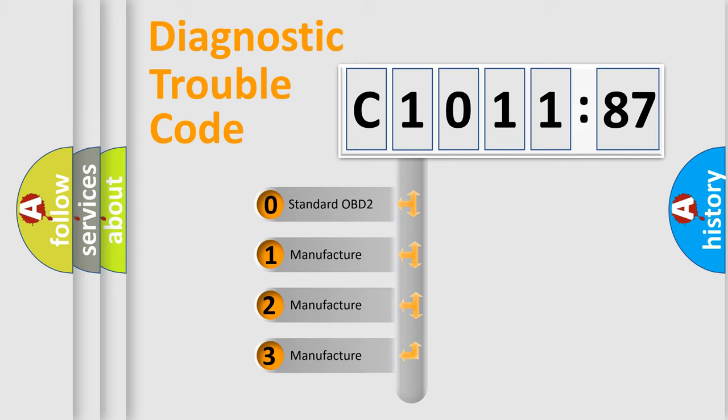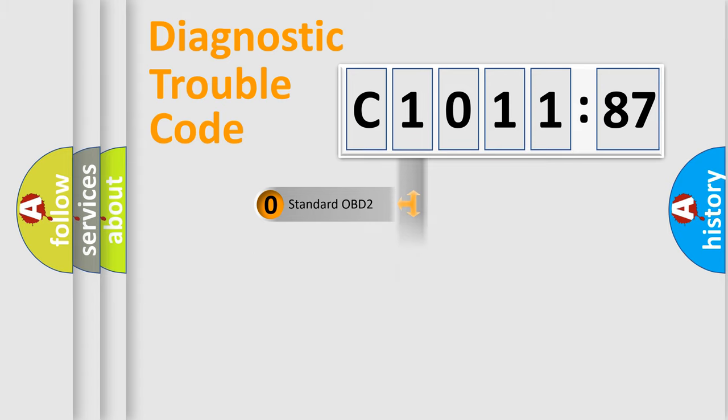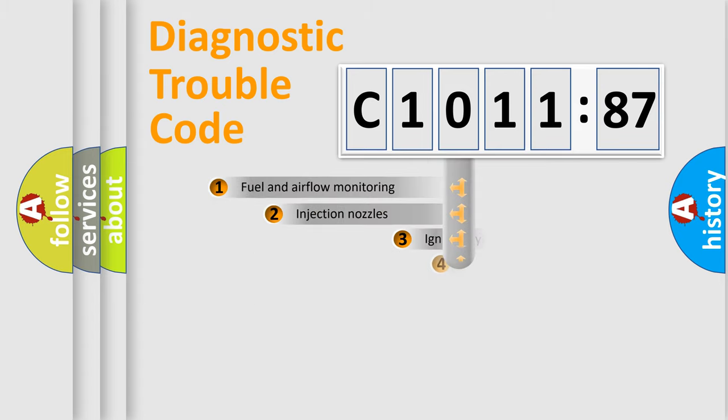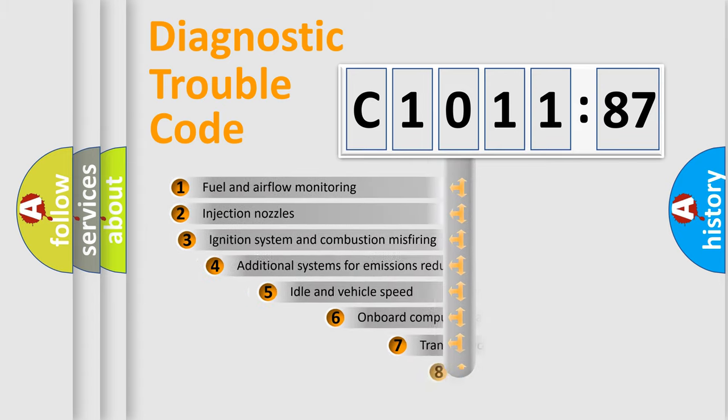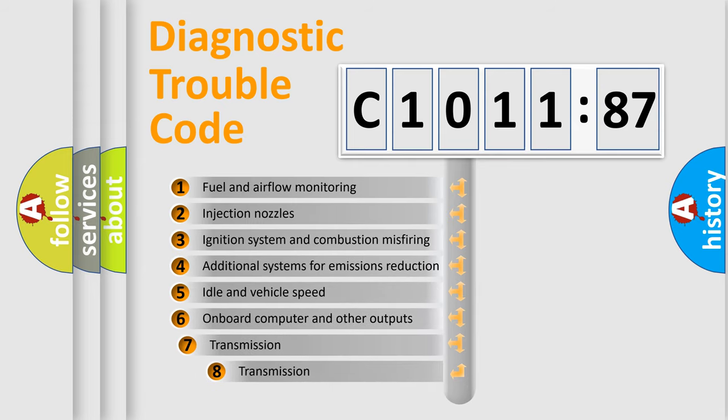If the second character is expressed as zero, it is a standardized error. In the case of numbers 1, 2, or 3, it is a car-specific error expression.